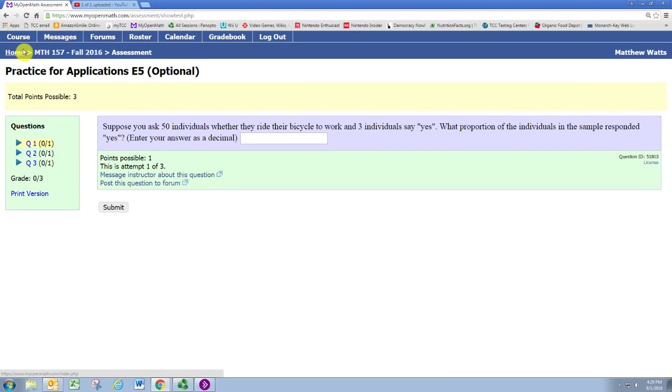In this video, we'll see how to determine a sample proportion. Suppose you ask 50 individuals whether they ride their bicycle to work, and three individuals say yes. What proportion of the individuals in the sample responded yes?